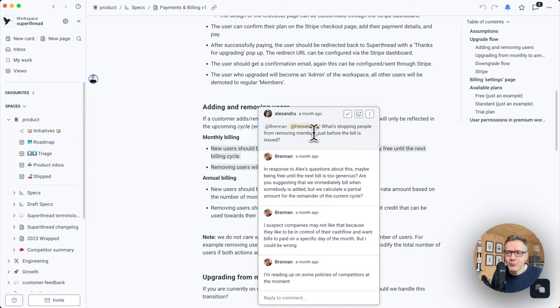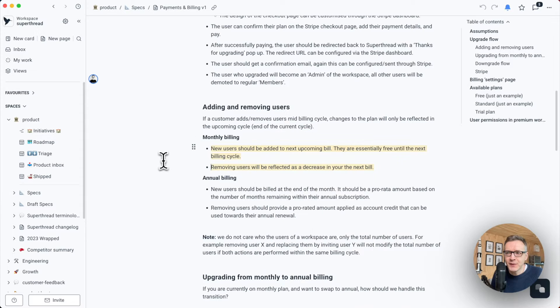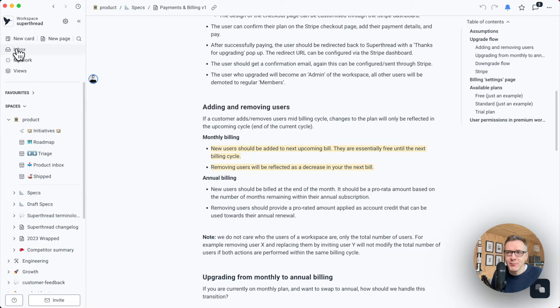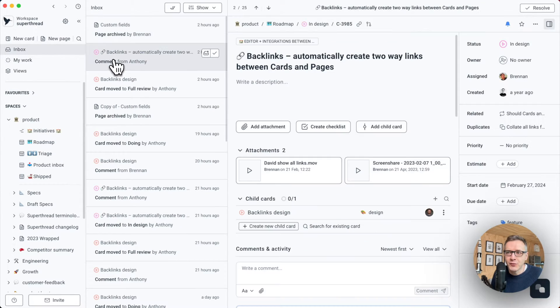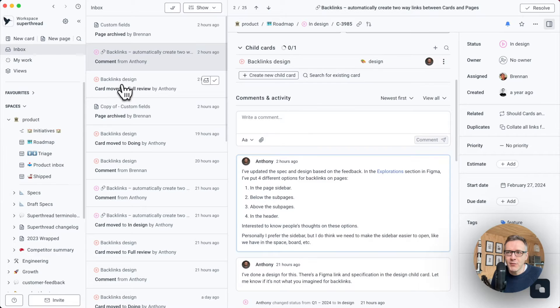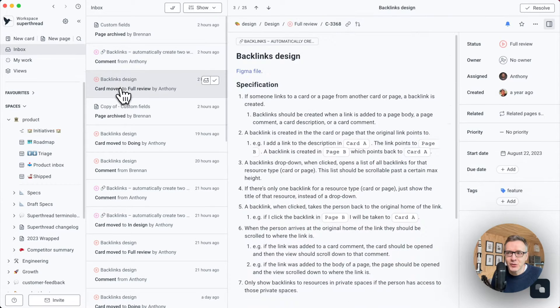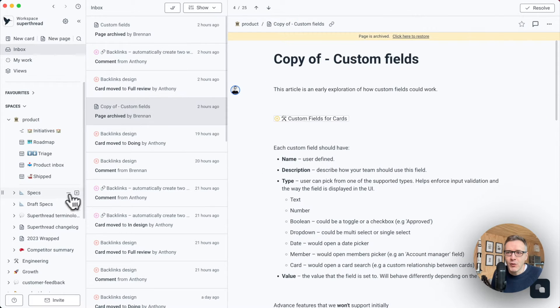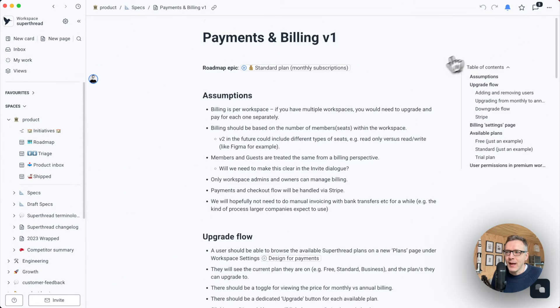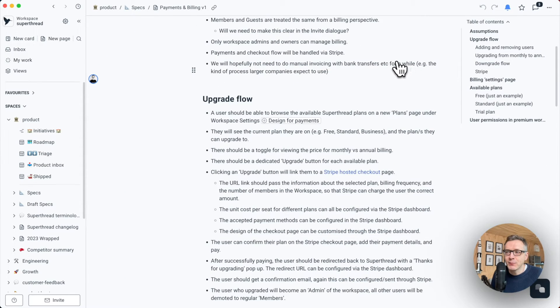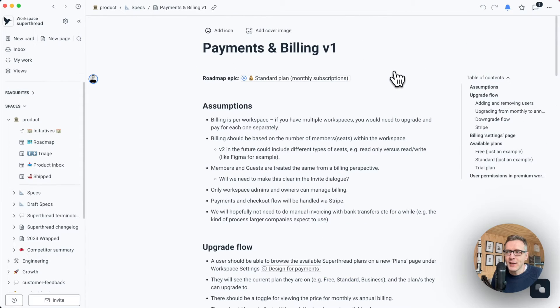When you mention somebody, they get a notification and they go inside of their inbox and check it. This is where you get your notifications for everything that happens that's of interest to you. Alright, let's go back to the spec.